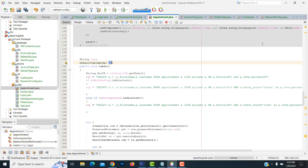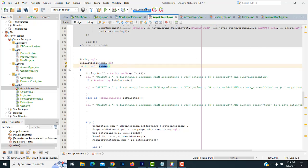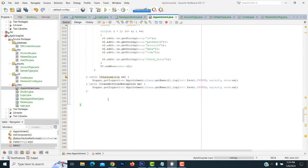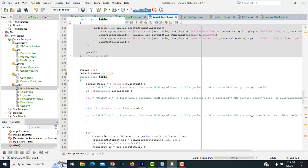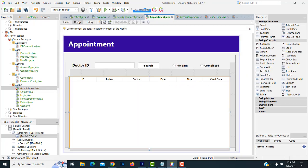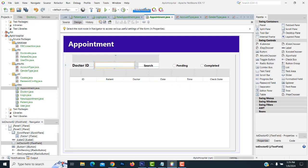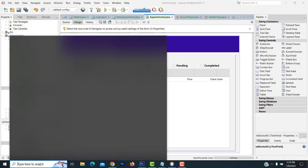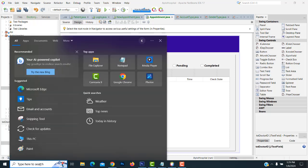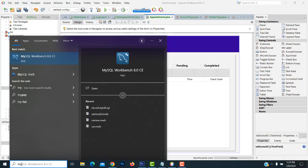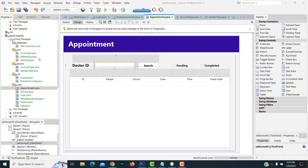After that, we have to create the function, which is a table function. What is the doctor ID selected and searching? So if you are going to look at the doctor IDs first, I'm going to open the MySQL Workbench. So we have a doctor.